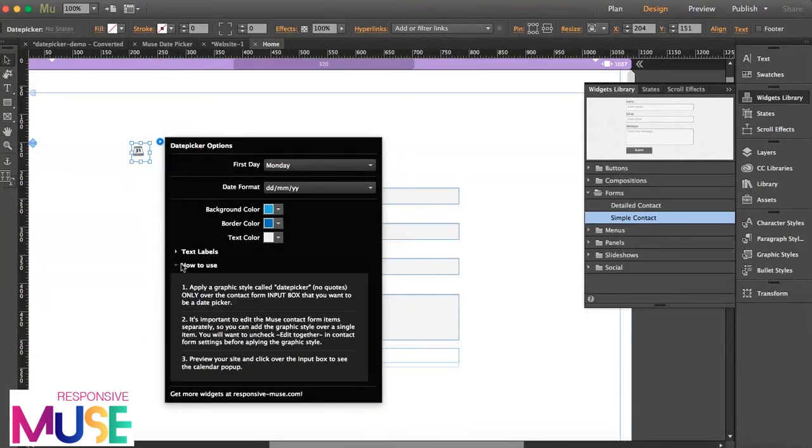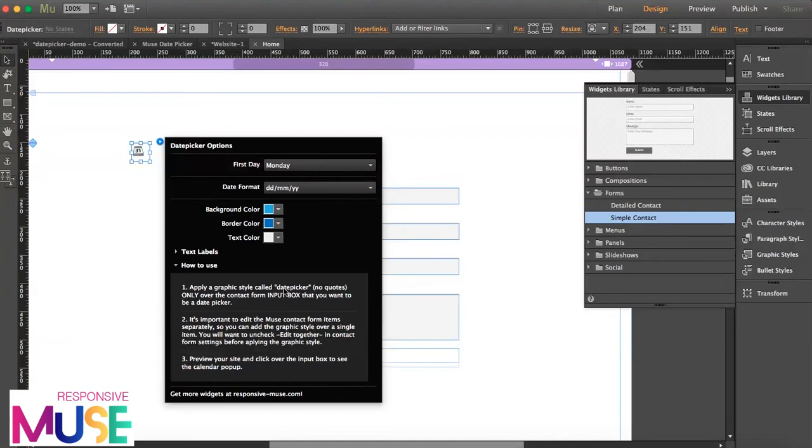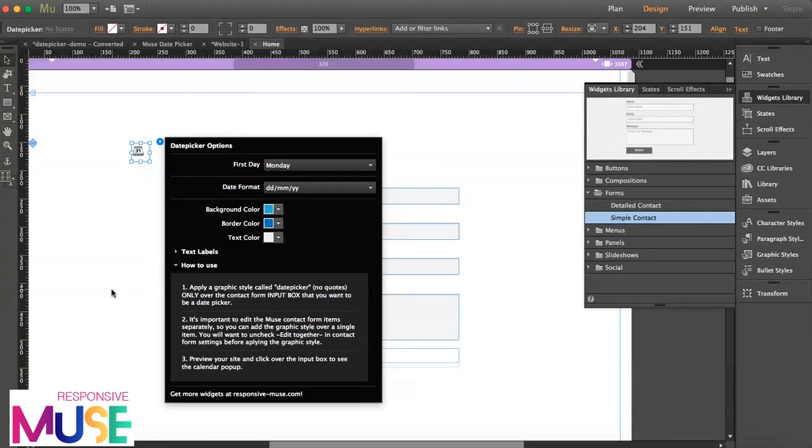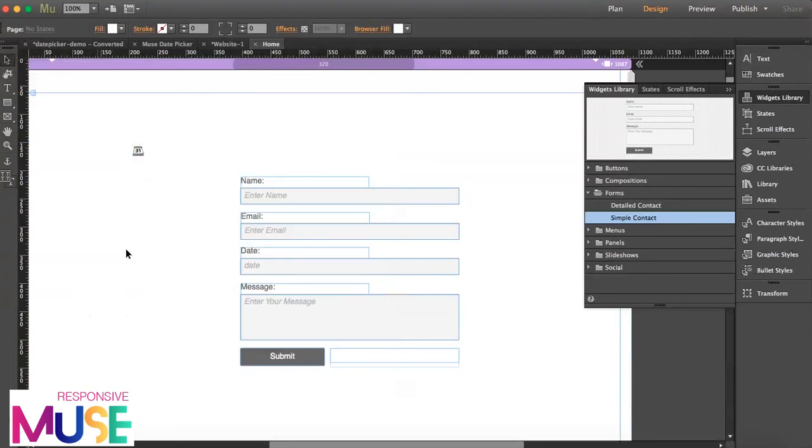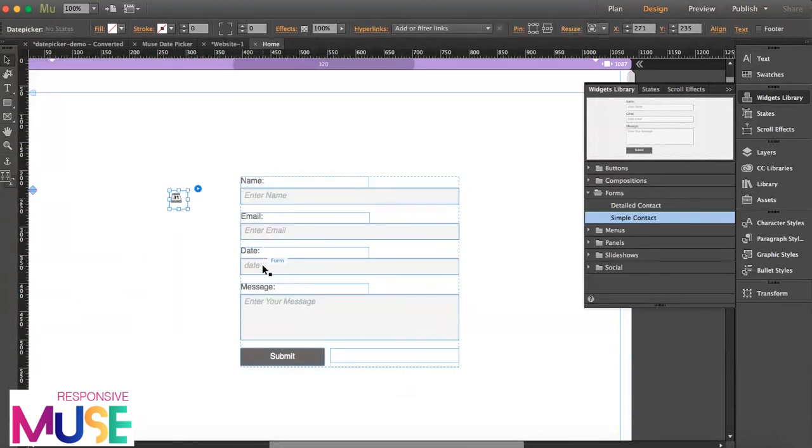And here we have some instructions. So what we have to do is we have to apply this graphic style called date picker. No quotes, by the way.